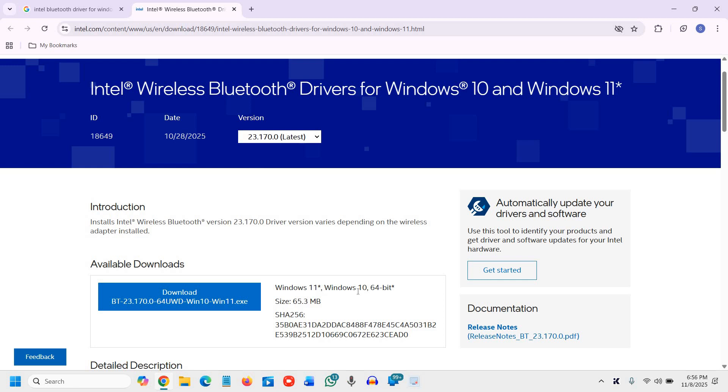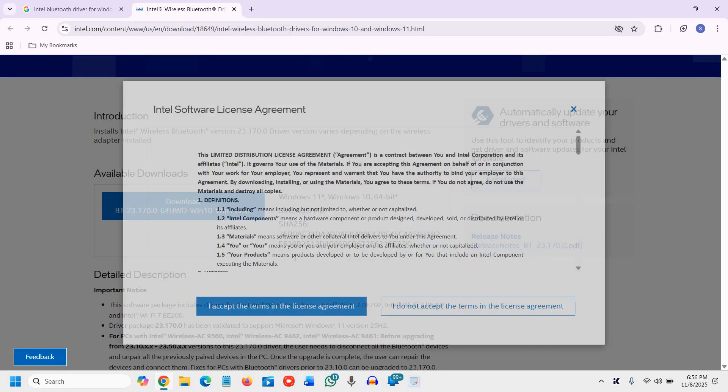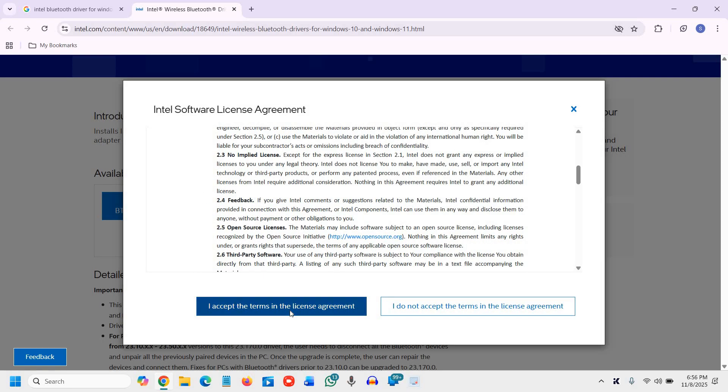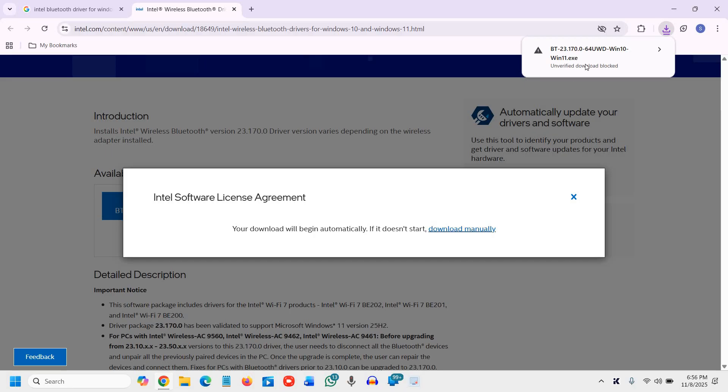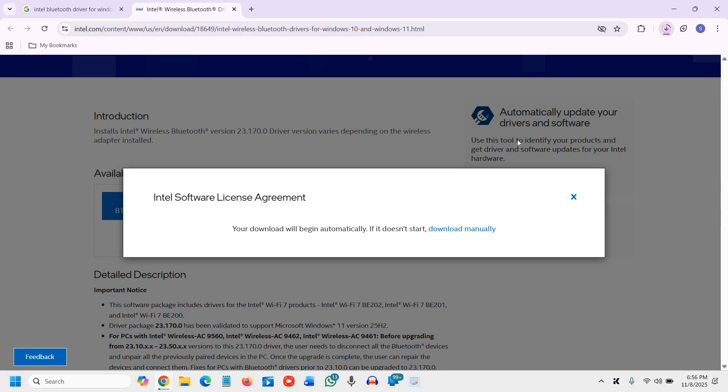Now here, I can see Windows 11, Windows 10, 64-bit, download, BTN. You just need to download it. It will say, I accept, and download.